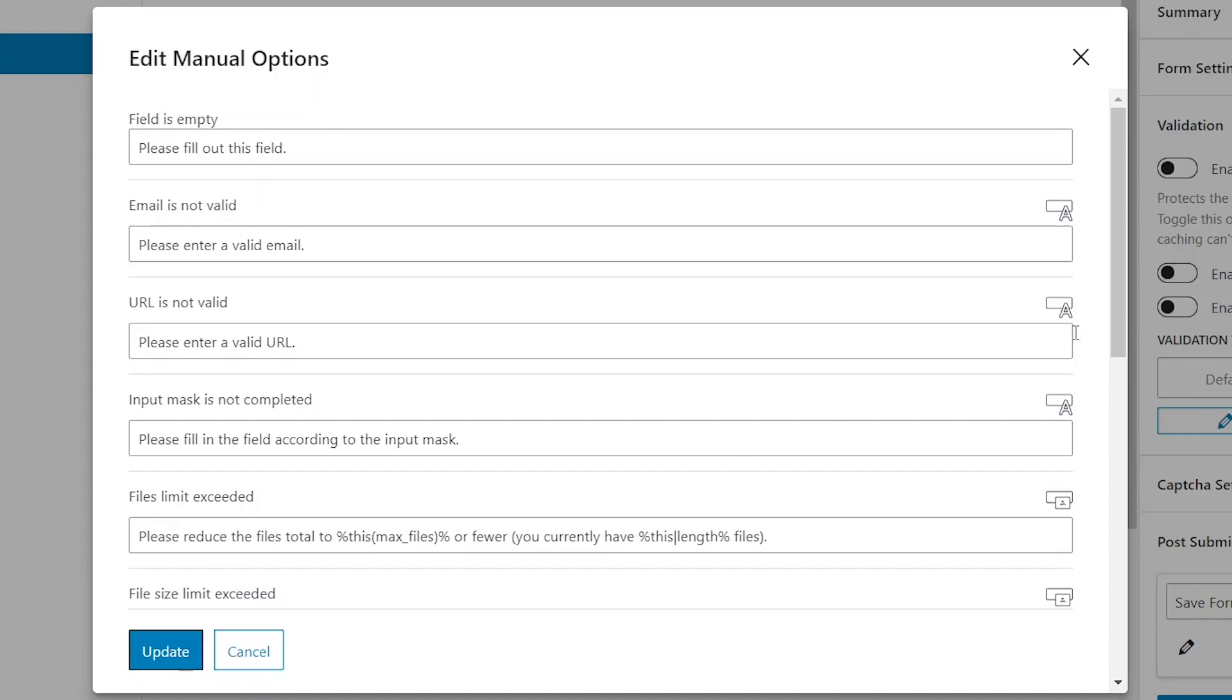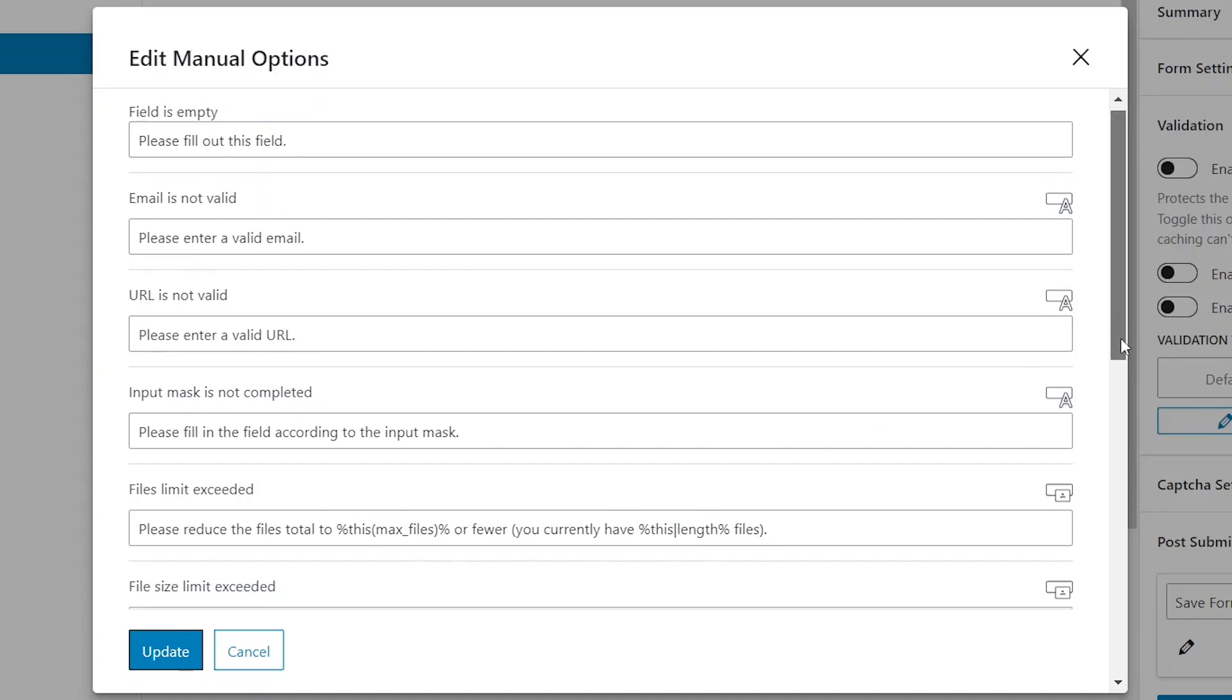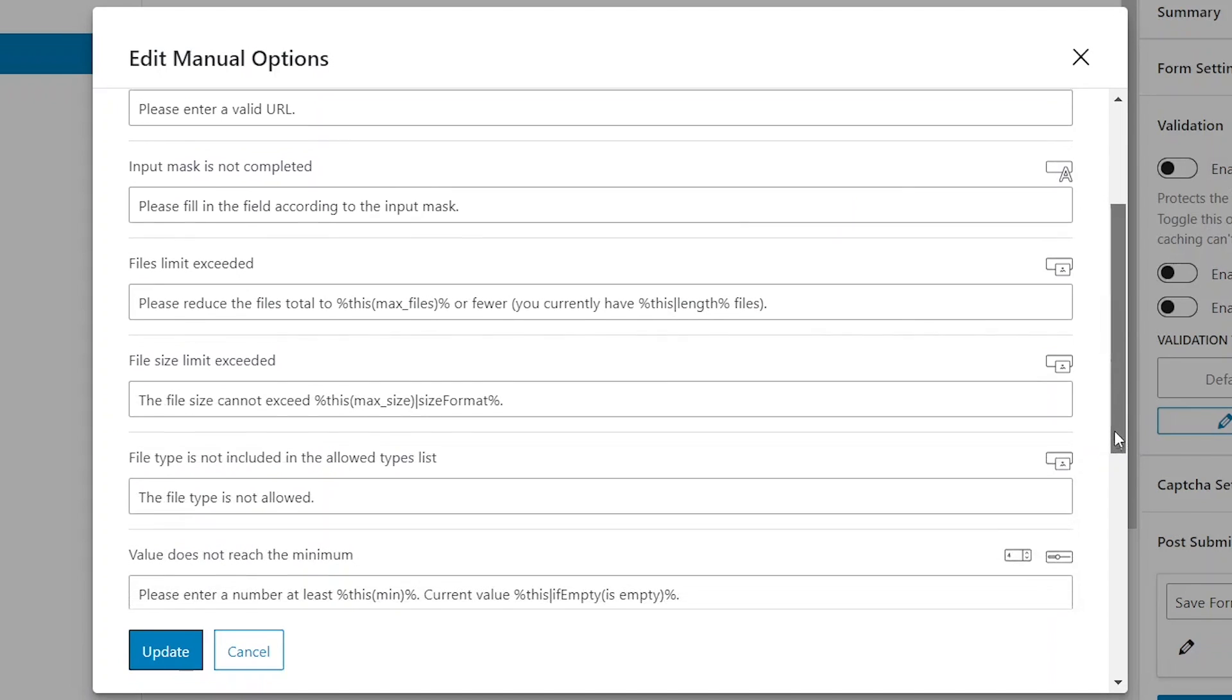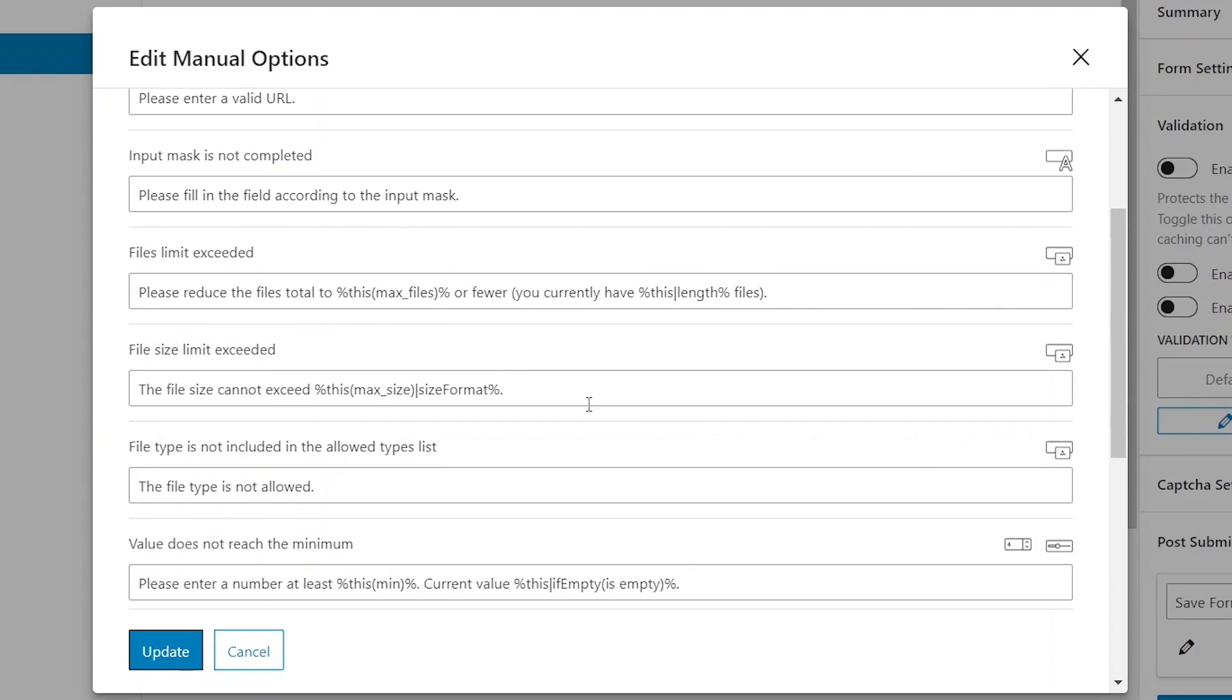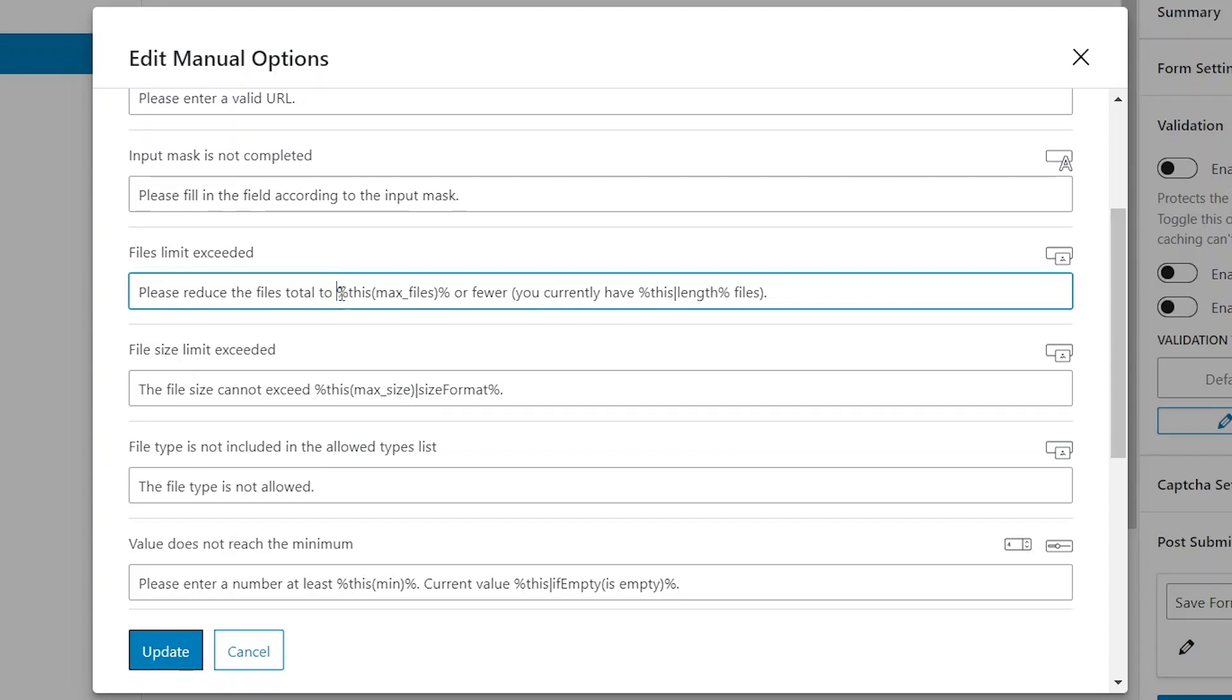The following three options relate to media fields with restrictions on the maximum number of files, maximum file size, and allowed file types. The default messages for size and number of files contain macros that will correctly display the requirements you set up in the field settings.